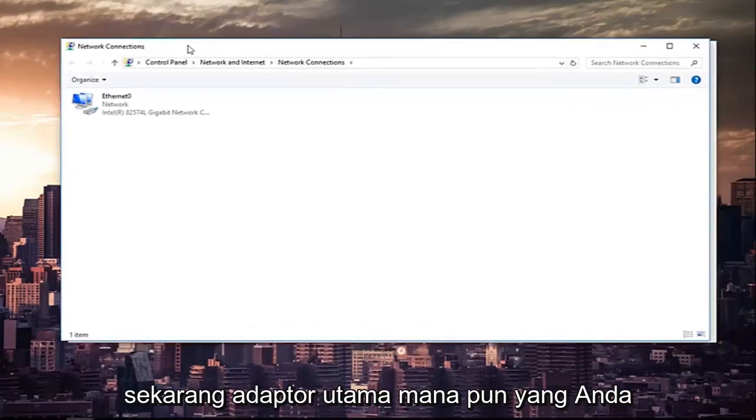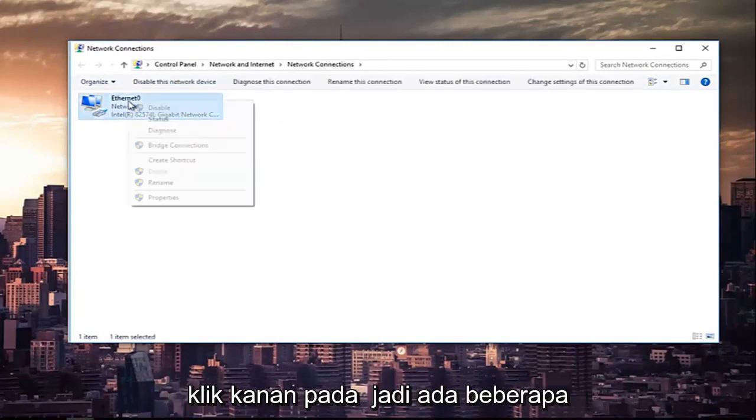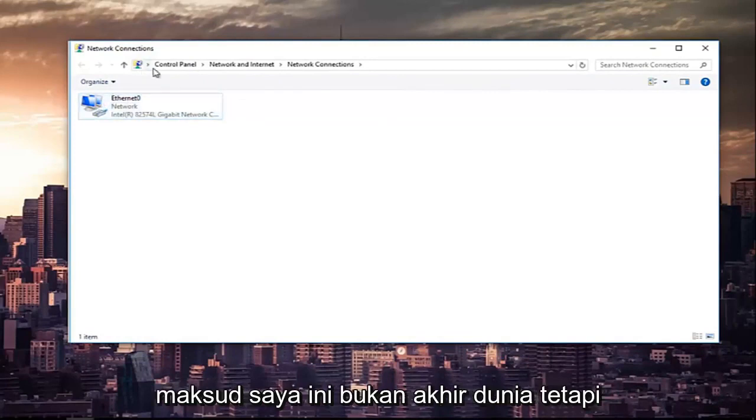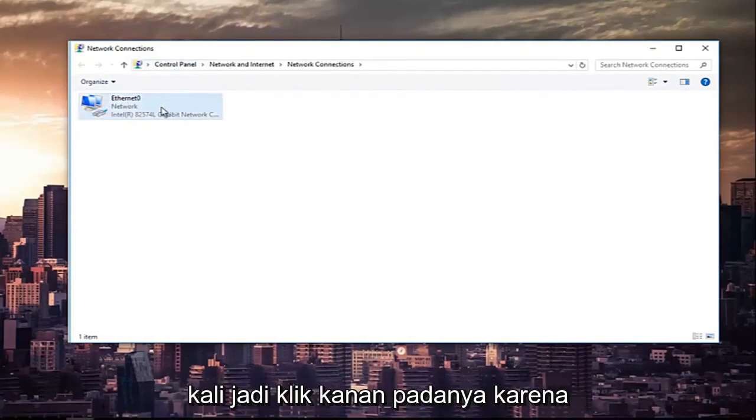Now, whichever primary adapter you are using on your computer, you want to right-click on it. So if there's multiple, make sure you select your primary one. I mean, it's not the end of the world, but try and do the primary one the first time around.